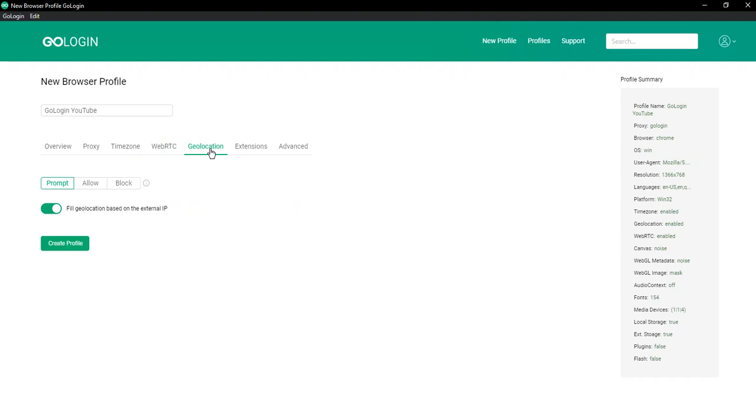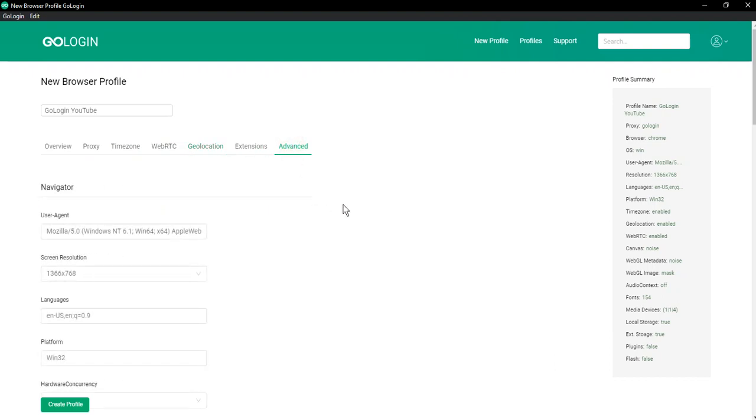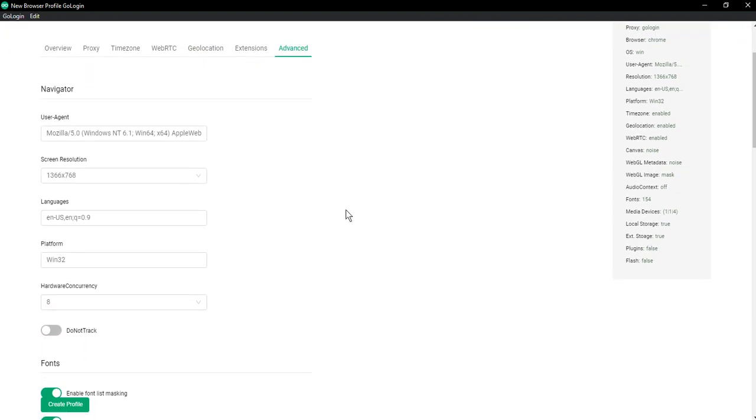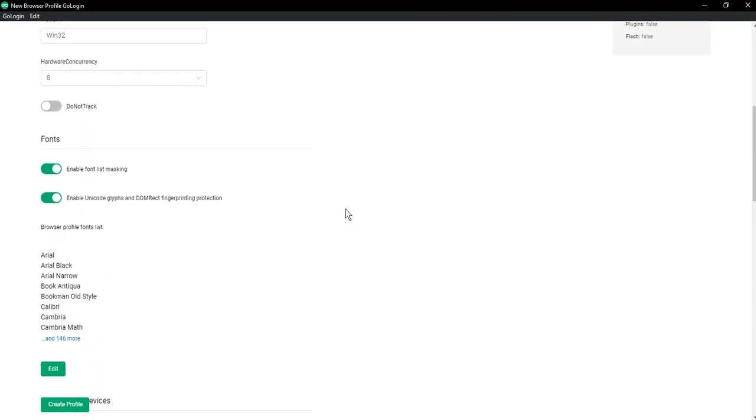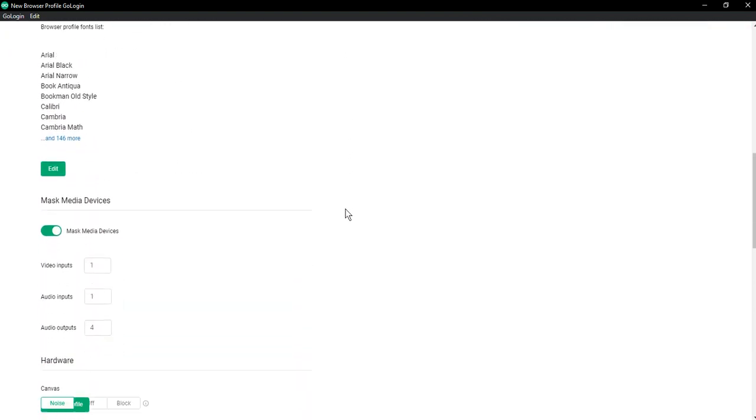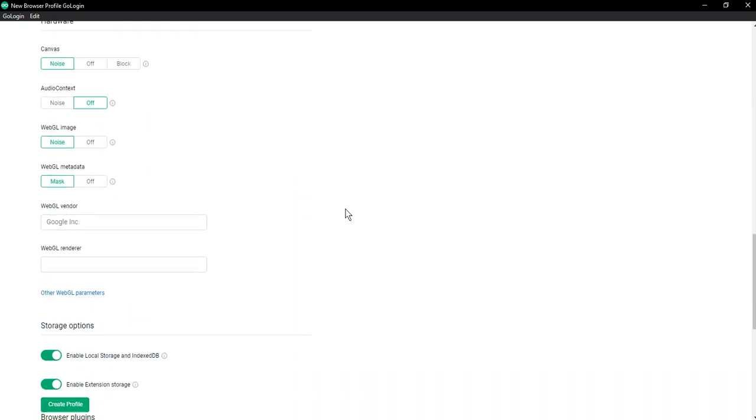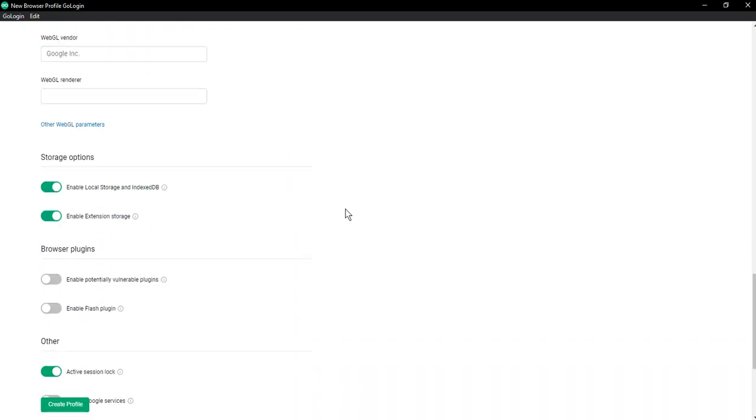If you press the advanced settings button, you will be able to manage each parameter individually: fonts, mask media devices, hardware, storage options and other.